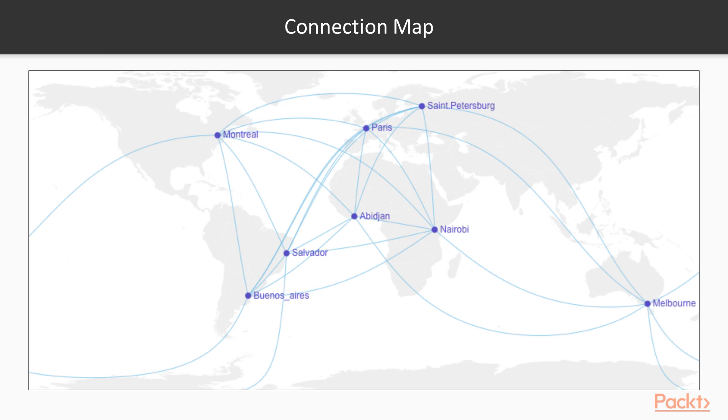A movement map shows the density of movement and the flow between locations. This is good for airline, traffic, or bird migration and topics like those.